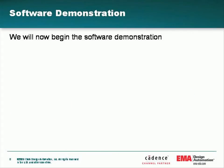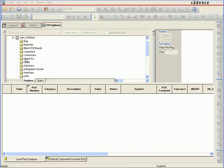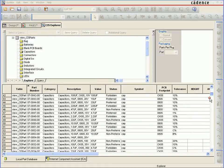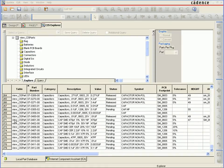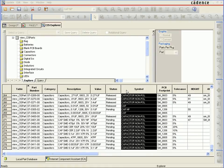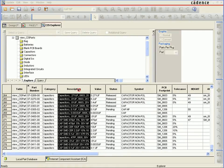We will now begin the demonstration. From ORCAD Capture CIS Explorer, we will select the database part we want to place on our schematic. This contains information like schematic symbol name, PCB footprint, description, and more common part data.